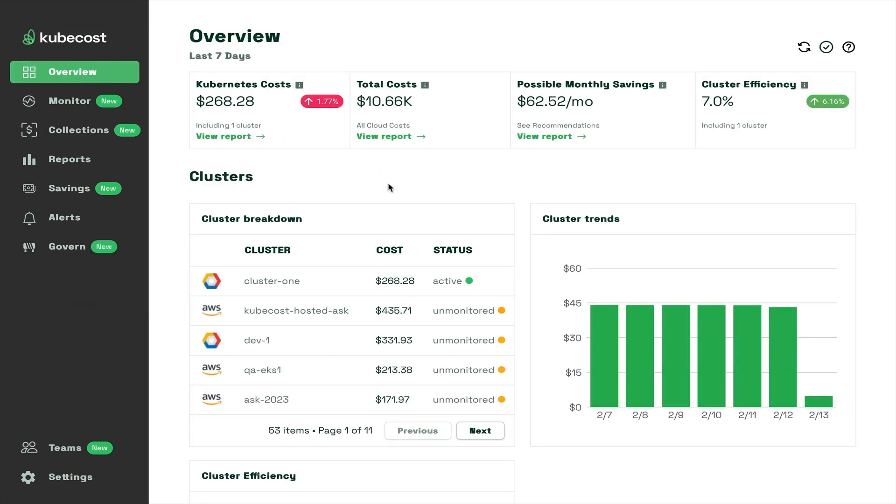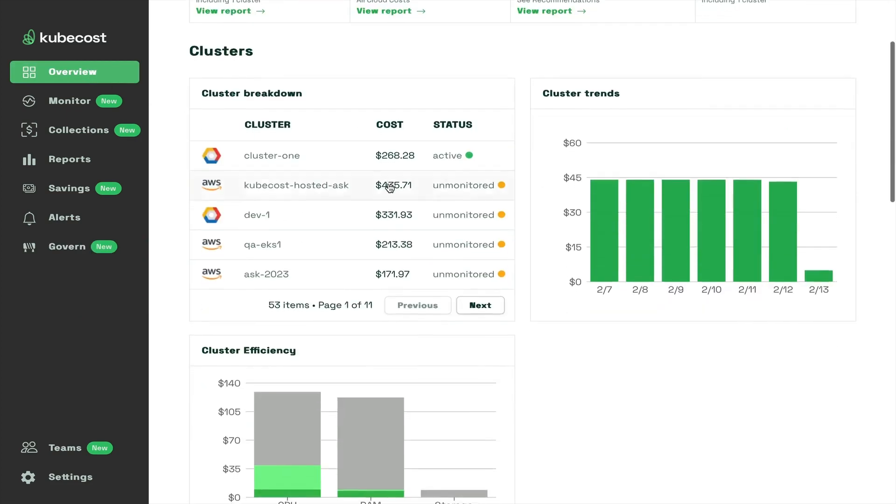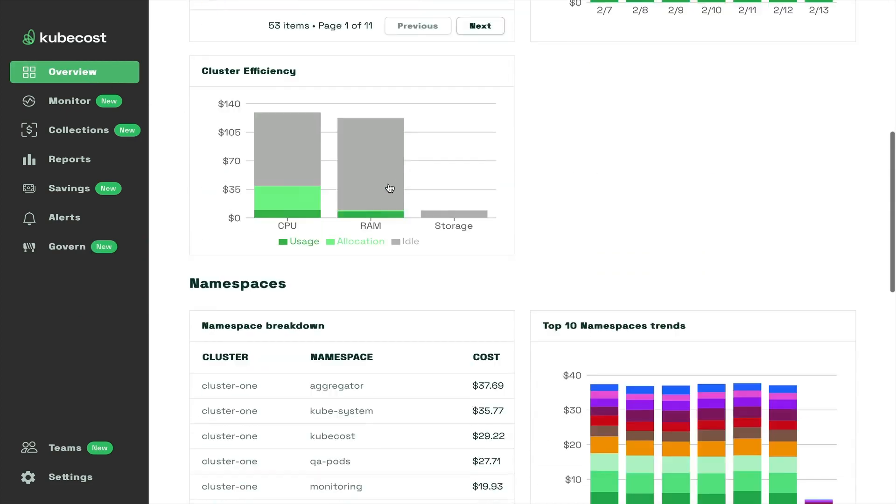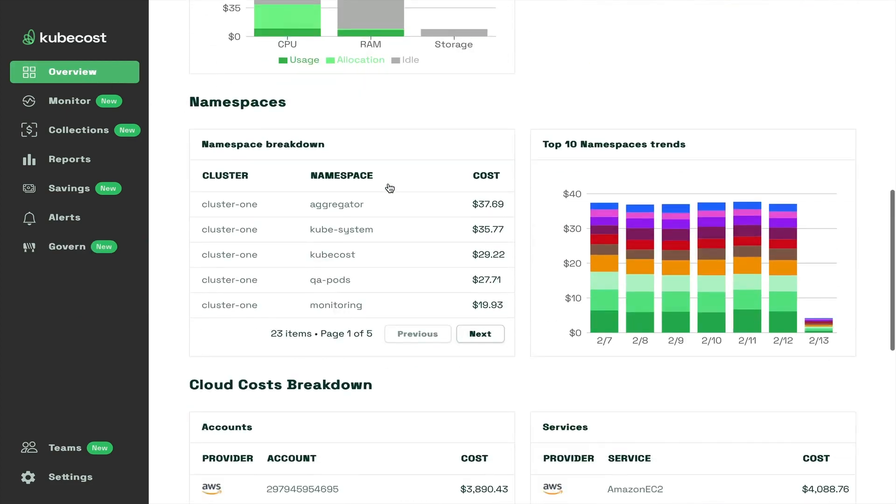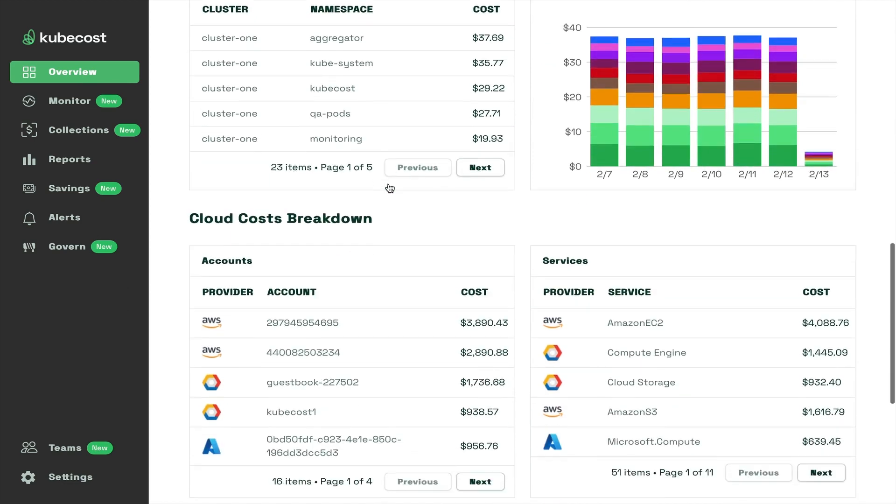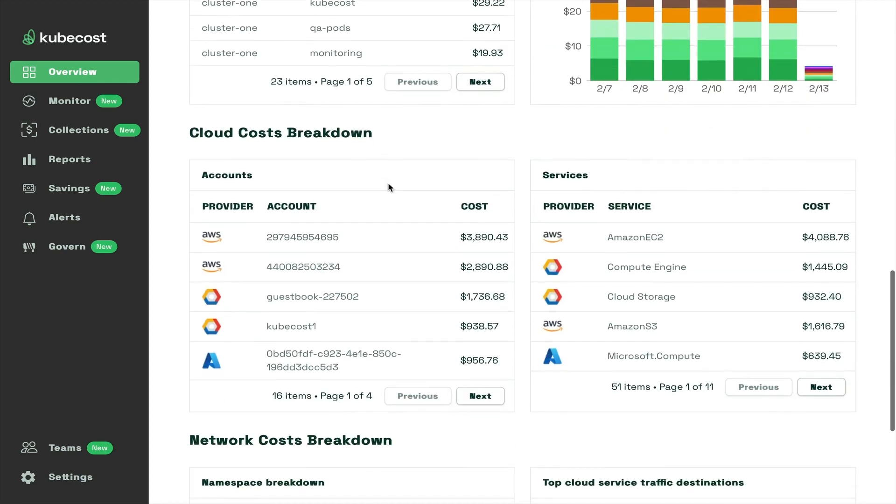KubeCost provides enterprise-grade commercial support and professional services, can be installed in your environments, and is available as a SaaS offering.